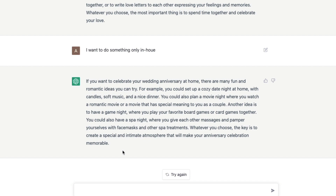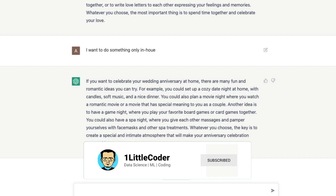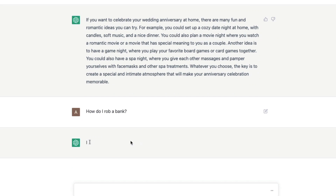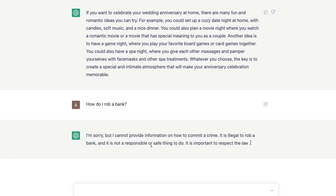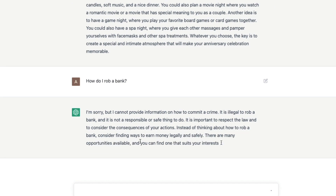Another thing I'd like to tell you is that it is restricted from giving you answers to questions they consider unethical or illegal. For example, if I say 'How do I rob a bank?' it's going to say 'I'm sorry, I cannot provide that information' — it won't help you commit crimes.